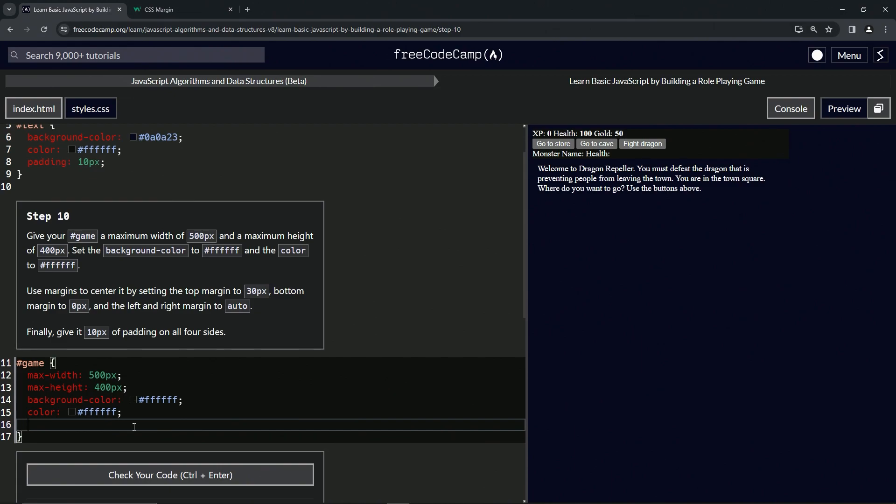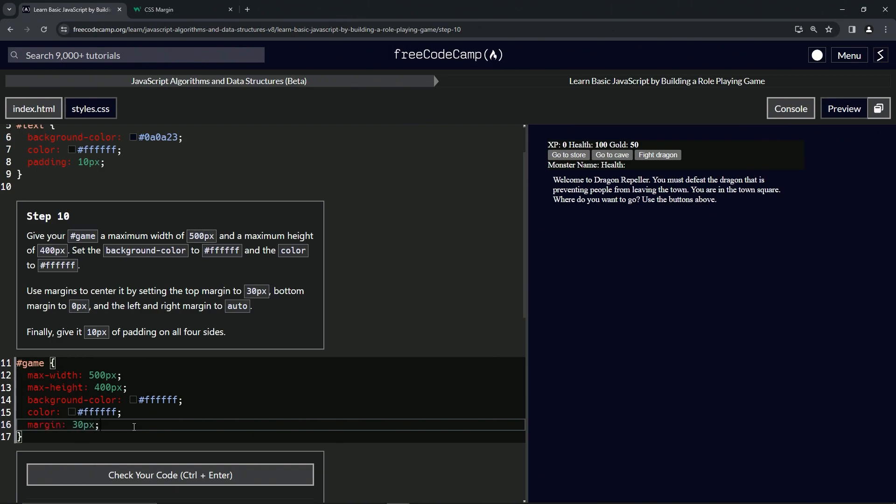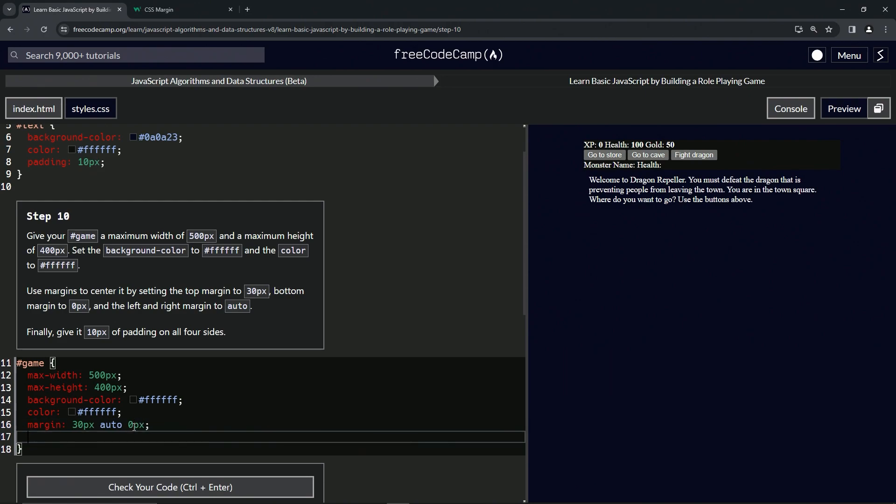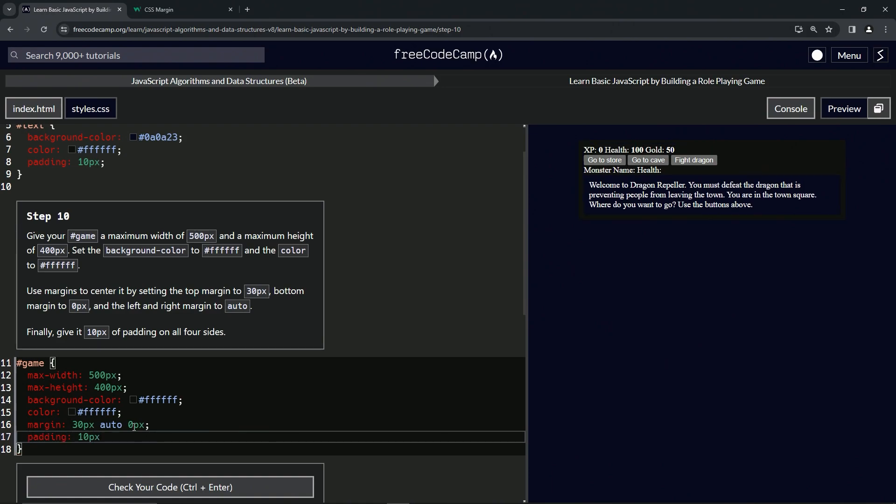So we'll come down here and margin is going to be 30px for the top one, then we're going to do auto, and then we're going to do 0px for the bottom. That should take care of that. Now let's get to the padding - padding is going to be 10px on all four sides.